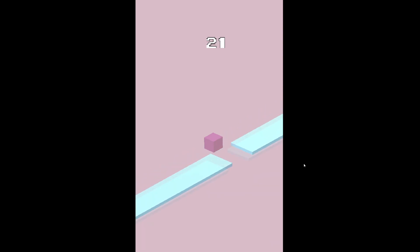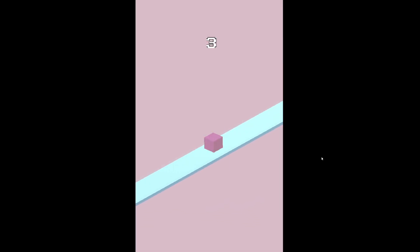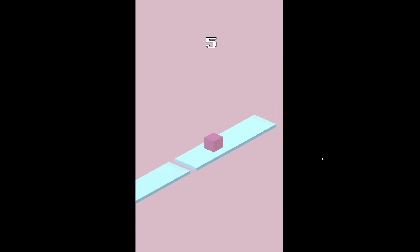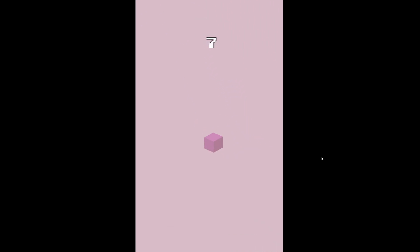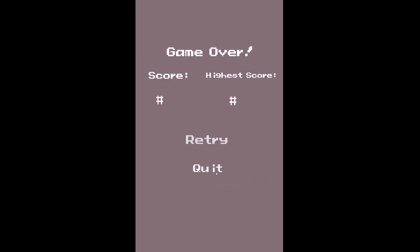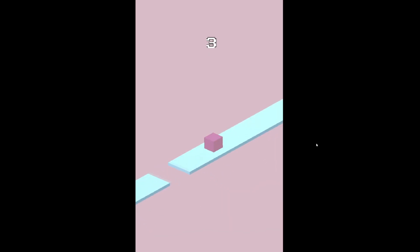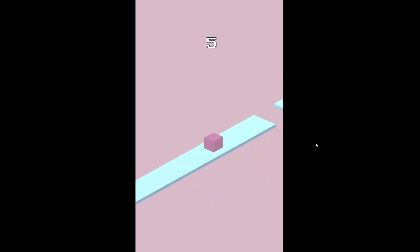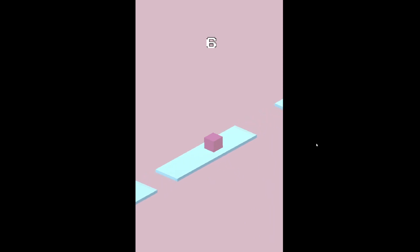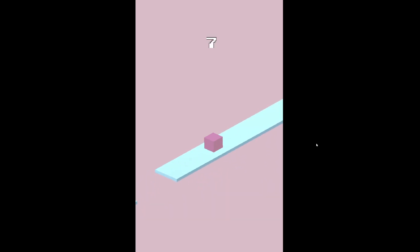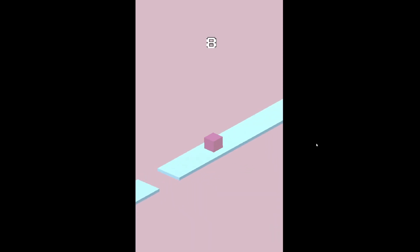If you haven't noticed by now, I also implemented a faulty scoreboard. The scoreboard will score as long as the player jumps, which I would eventually fix using Area3D so that the player would only score points when he jumps above obstacles and successfully lands on another block.